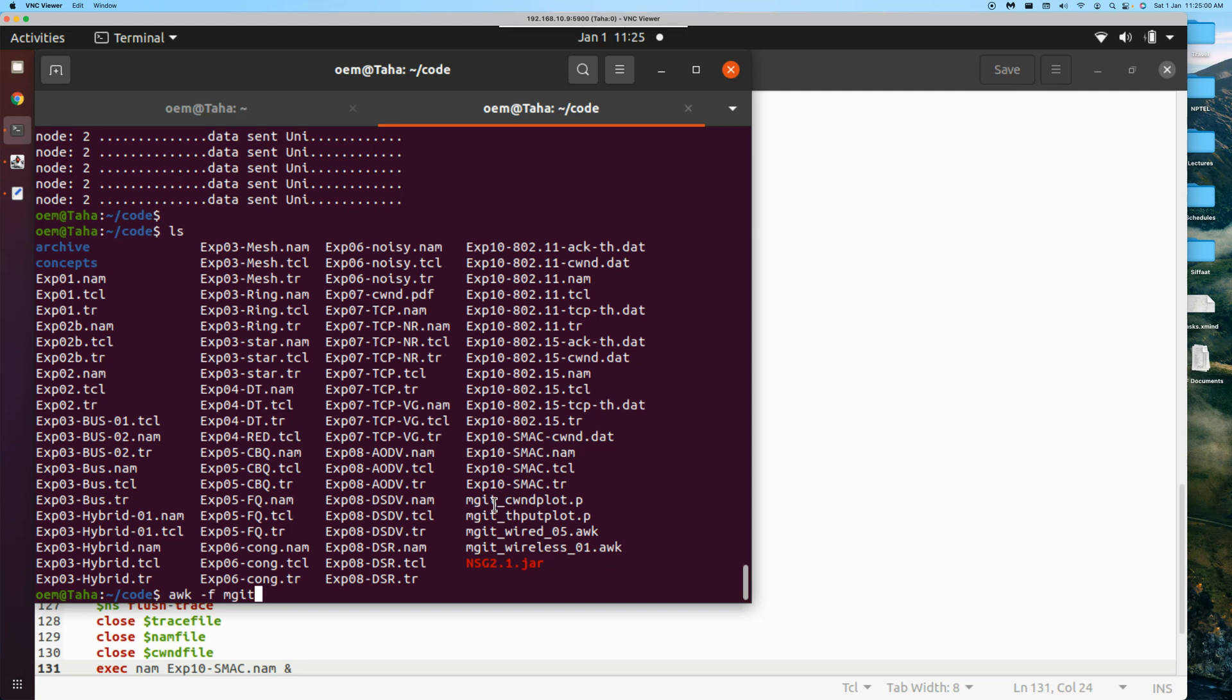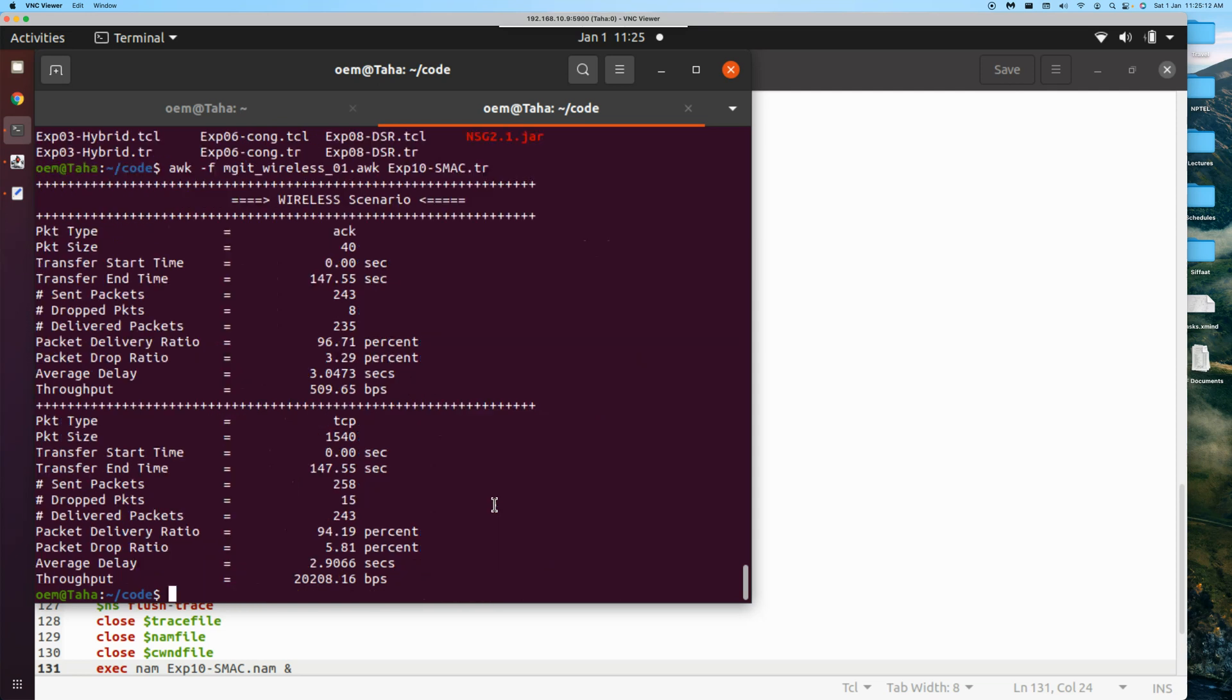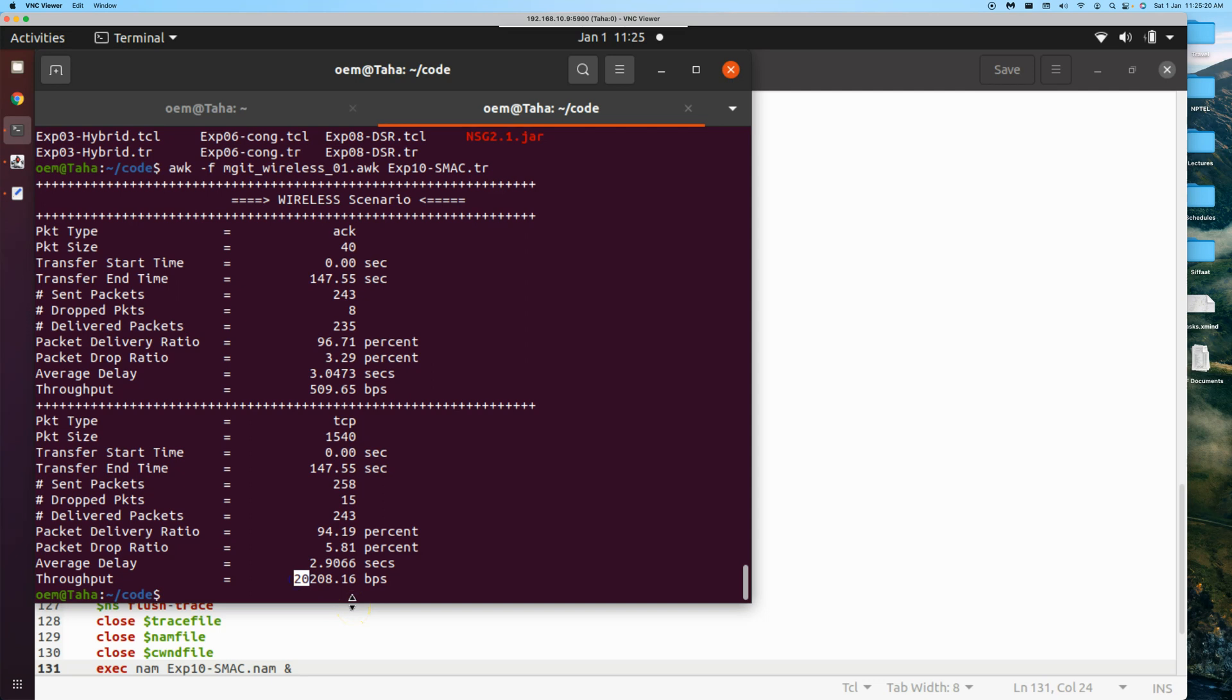MJ18, let's go wireless. Experiment 10 SMAC.tr. This is about acknowledgement, and then TCP. You can see now the throughput has slightly increased. It is now 20 kilobits per second.